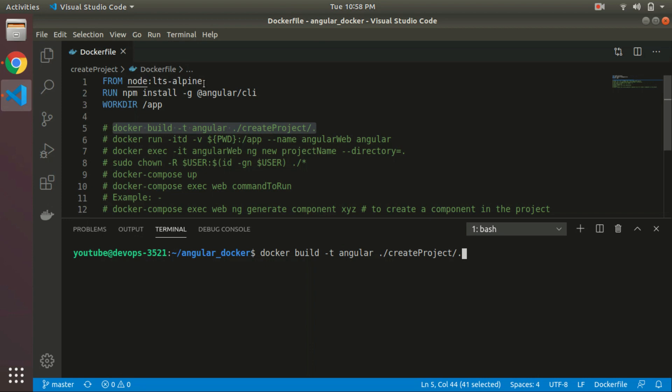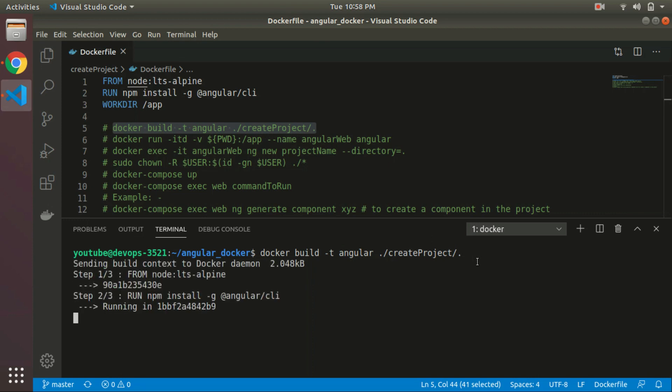This is the smallest Docker image using the LTS Alpine, so it is hardly about 100 MB. The name will be 'angular' for the image.